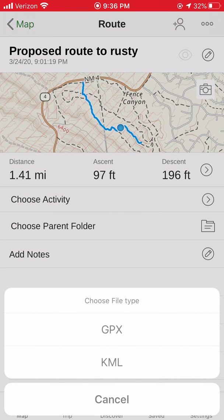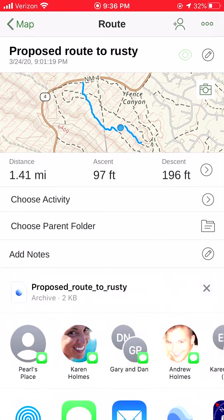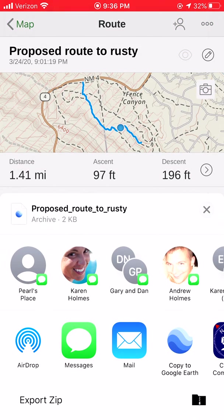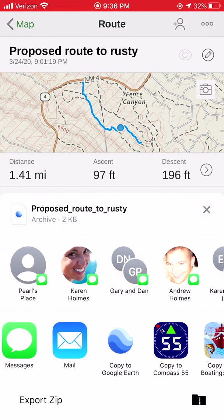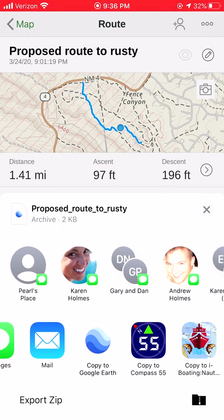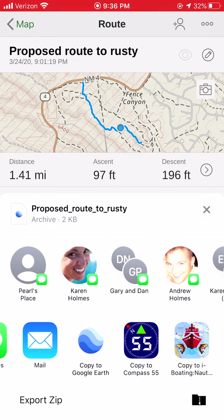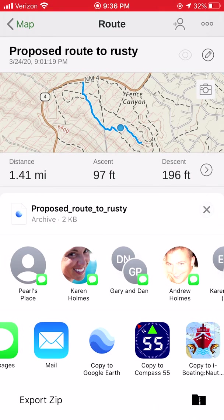For Google Earth, it generally likes KML — KML is actually Google Earth's native format. After I choose KML, it brings up the option of where do I want to share this to, where am I exporting this to. You can do a lot of different things with it.